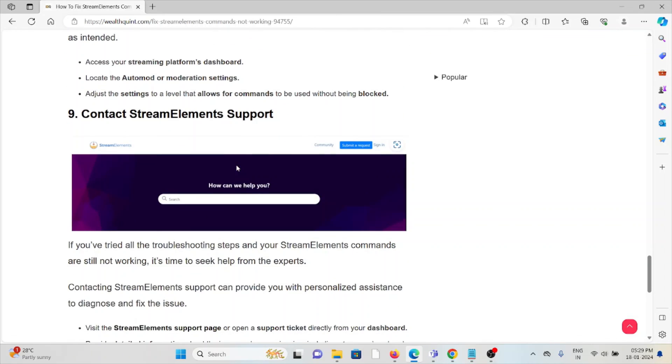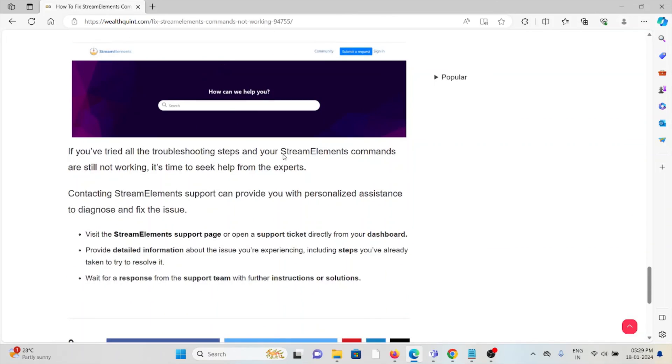The ninth method is contact StreamElements support team. If you have tried all other troubleshooting methods and are still facing the problem, you can contact the StreamElements support team for further assistance. They have the expertise to help you fix the problem and will give you a better solution. Okay, so that's all about this. Thank you.